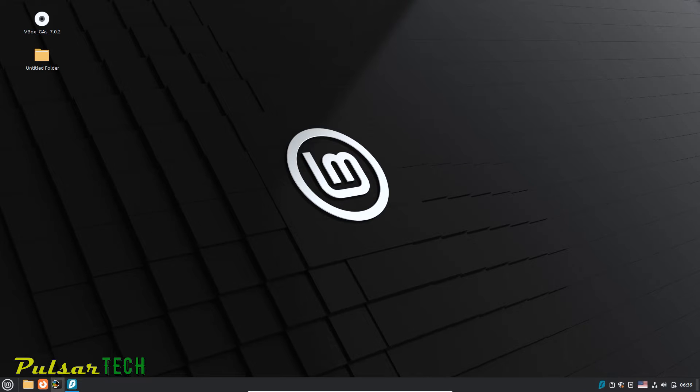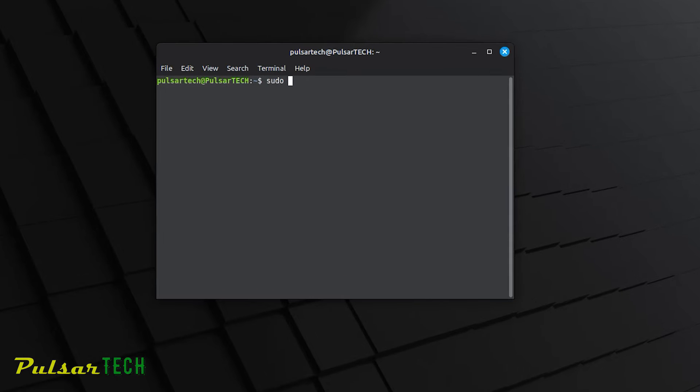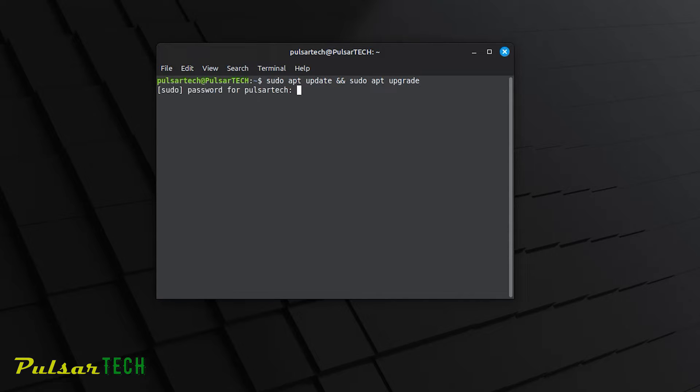Let's open up the terminal and type sudo apt update, then put two ampersand signs, and then continue with sudo apt upgrade, all in one command line. Press enter, then enter your password and press enter again.